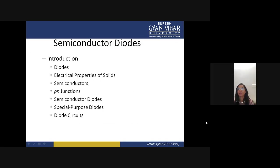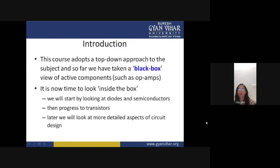The contents of this lecture are: introduction, diodes, electrical properties of solids, semiconductors, PN junctions, semiconductor diodes, special purpose diodes, and diode circuits. First we will discuss what a diode actually is.